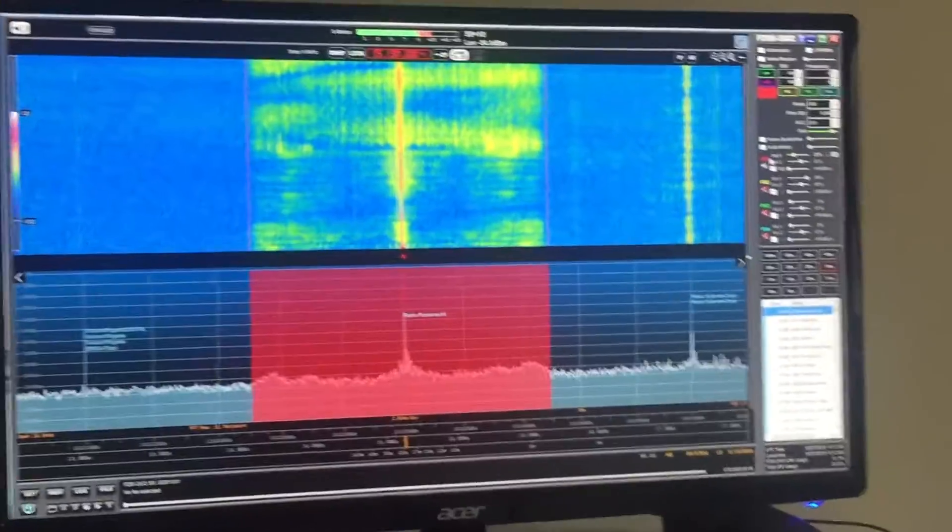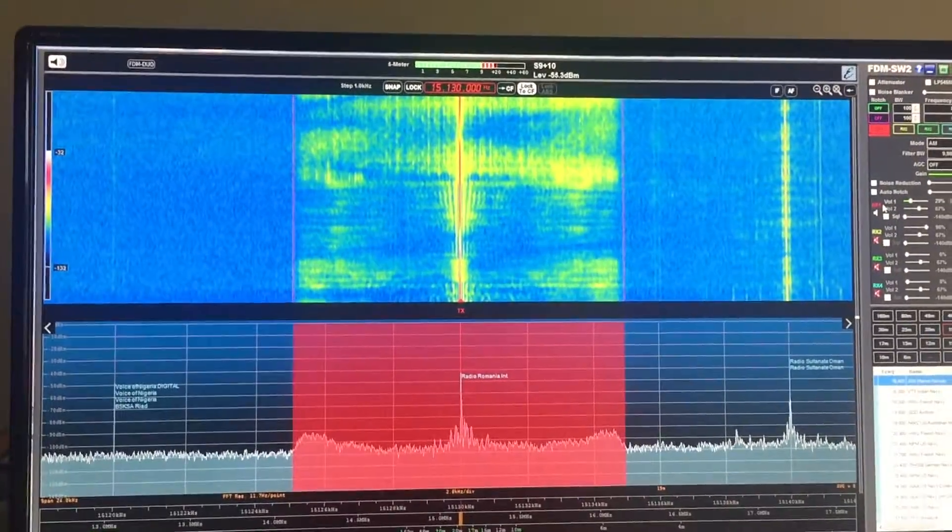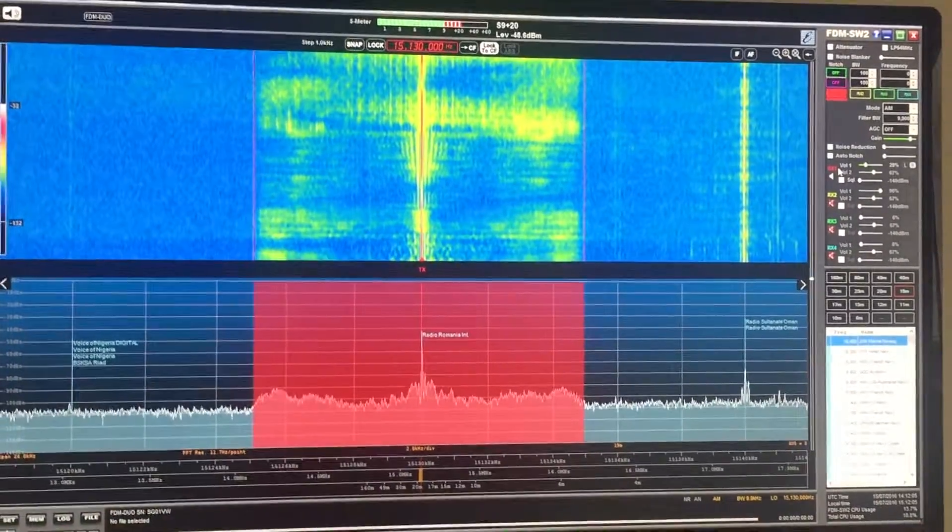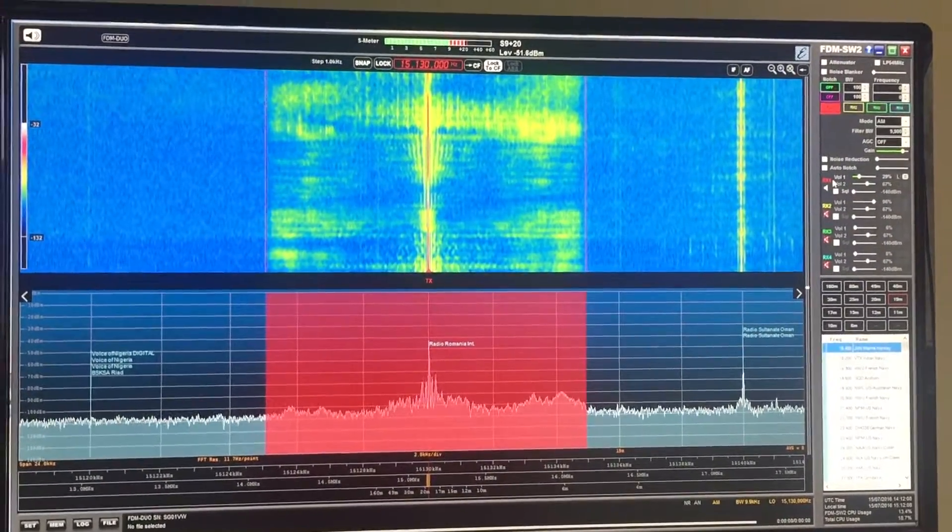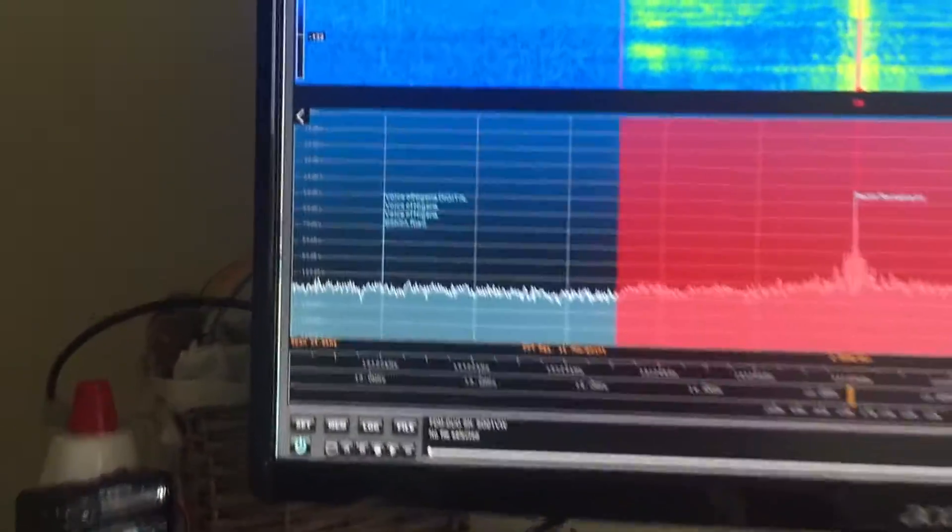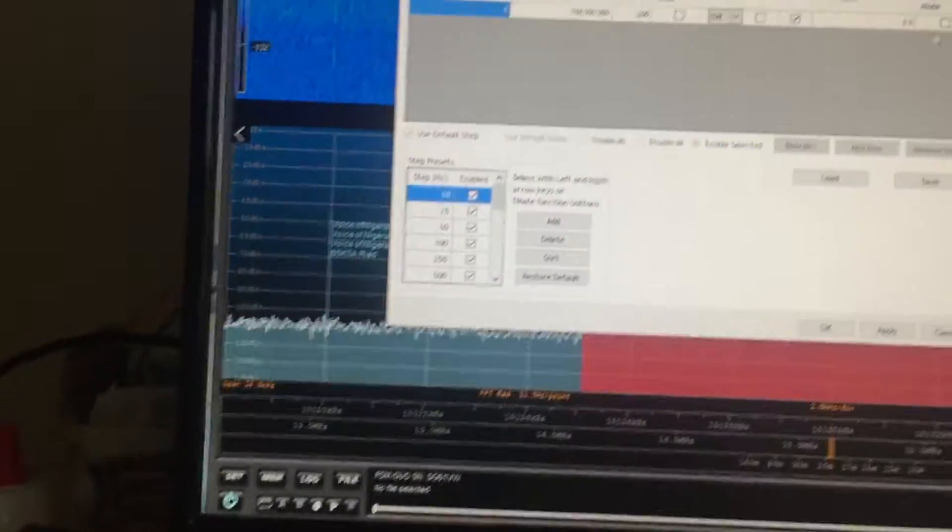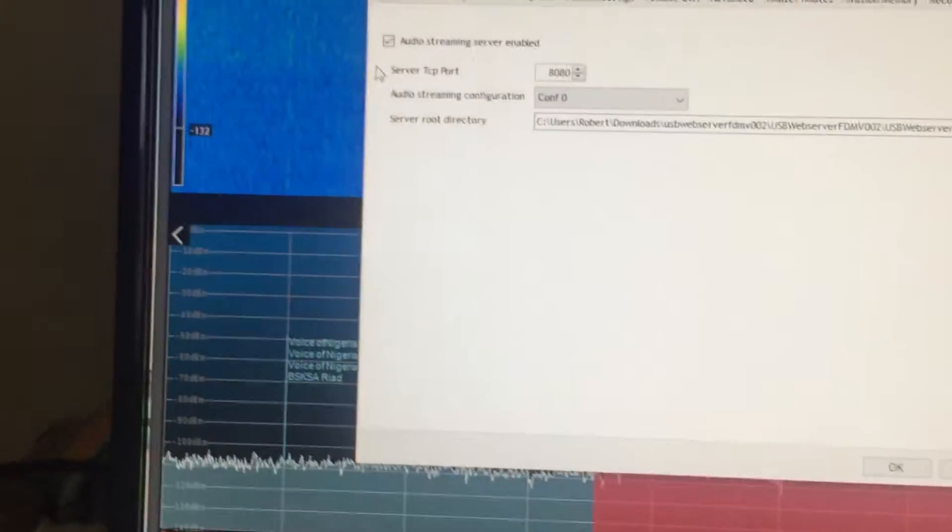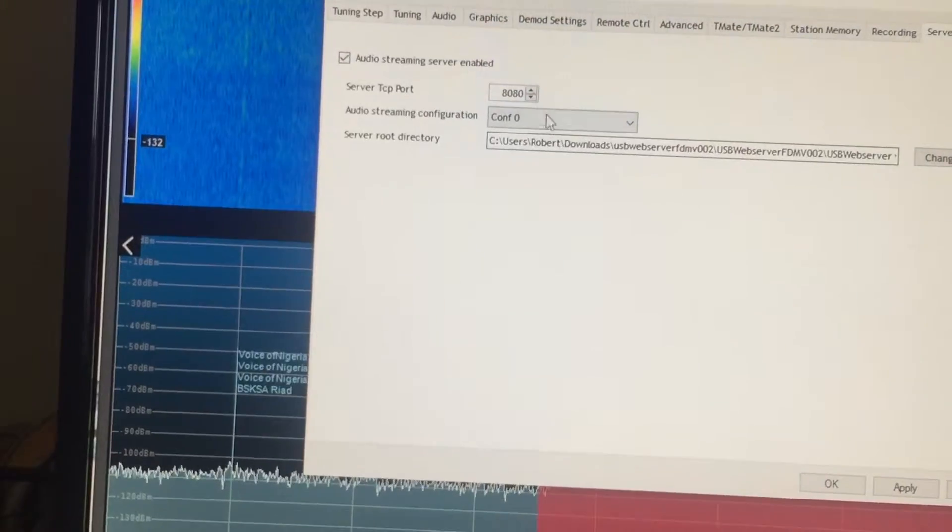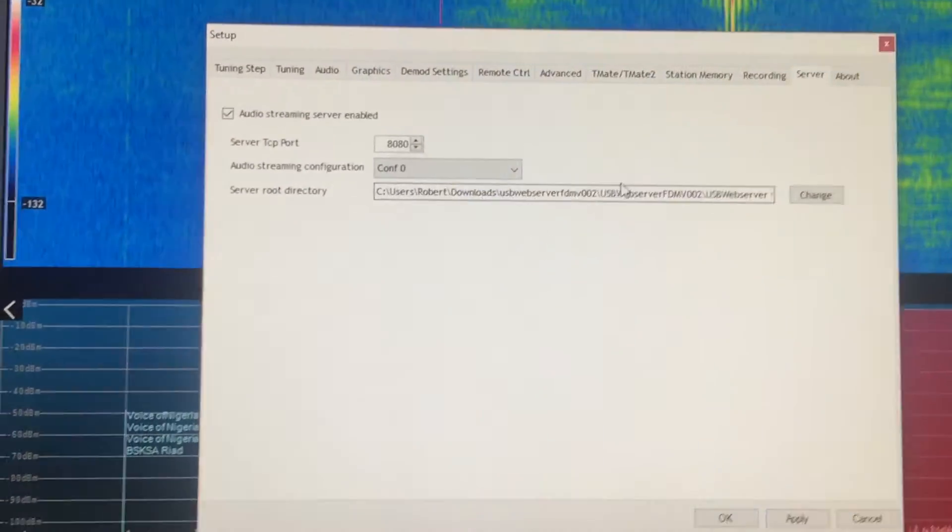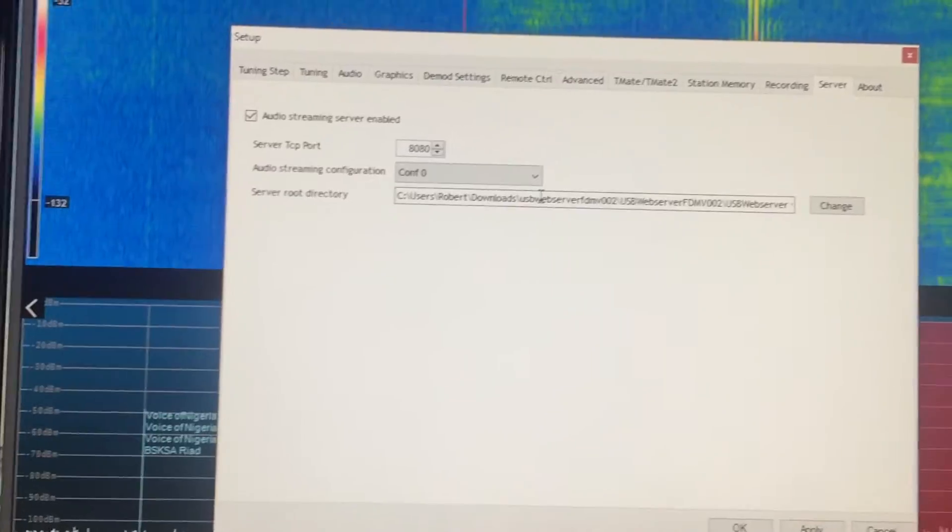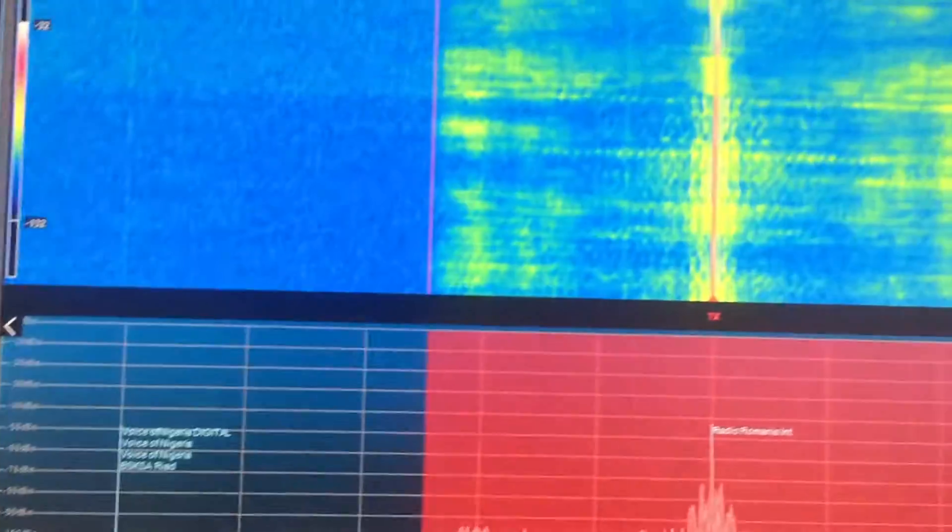But using the remote control function there is an option to run the ELAD remotely on a Mac. I think the first thing to show you is if you go to the settings in the software and then go to server you have to have audio streaming server enabled, set the port. The server root directory populates itself when you install the software so just be aware of that.